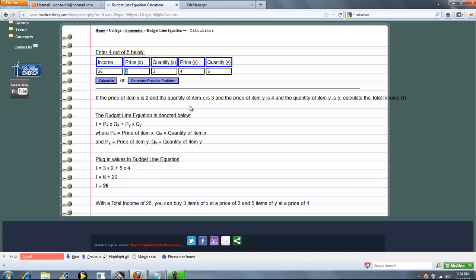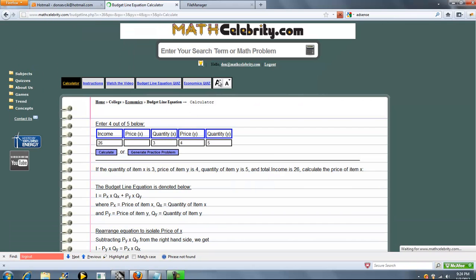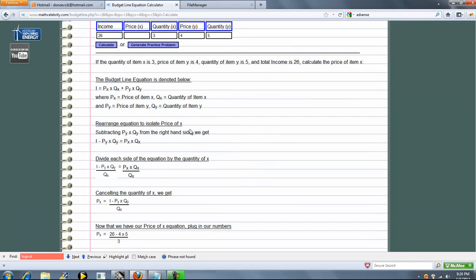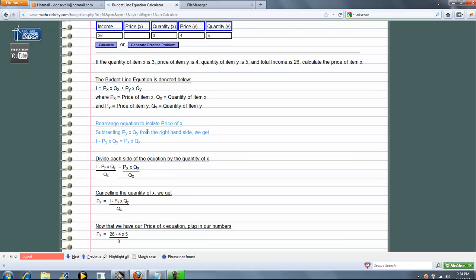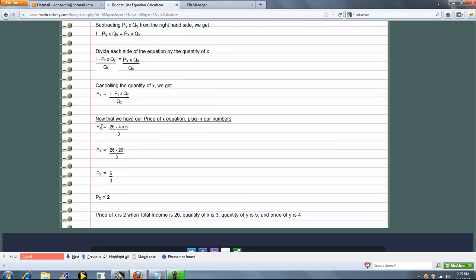Now let's solve for price x. So eliminate price x, enter our income. Again, budget line equation. Now we're going to do a little algebra to isolate price of x. We subtract, divide, cancel, simplify. We got p of x isolated. Now that we have that isolated, we plug and chug. We get two, which is great. That's what we wanted.